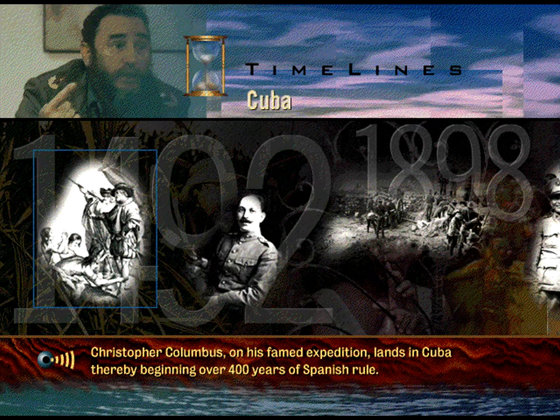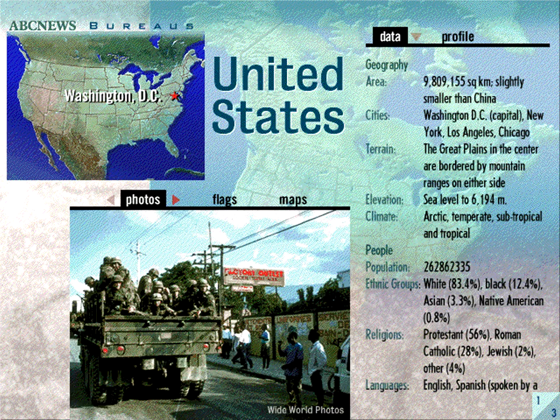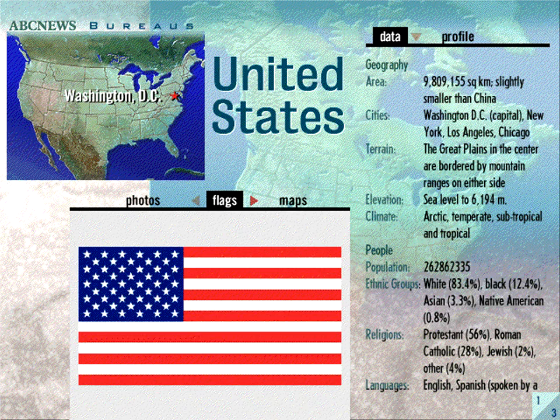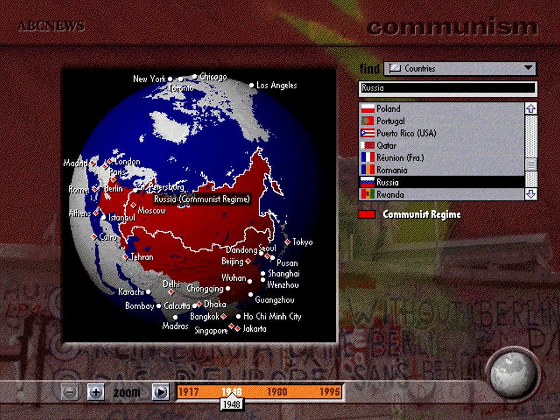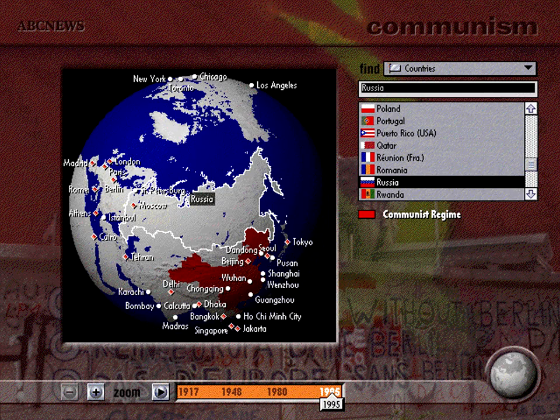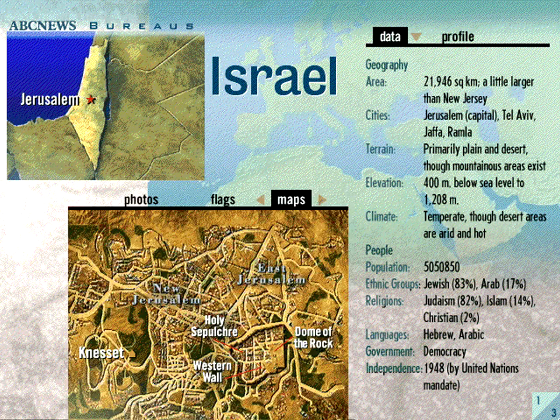Welcome to ABC News World News Insight. The producers of the award-winning 3D Atlas and ABC Wide World of Animals invite you to explore this exciting addition to the ABC World Reference line of CD-ROMs from Creative Wonders. World News Insight is a multimedia news encyclopedia and reference tool that places world events in an historical and geographical context.